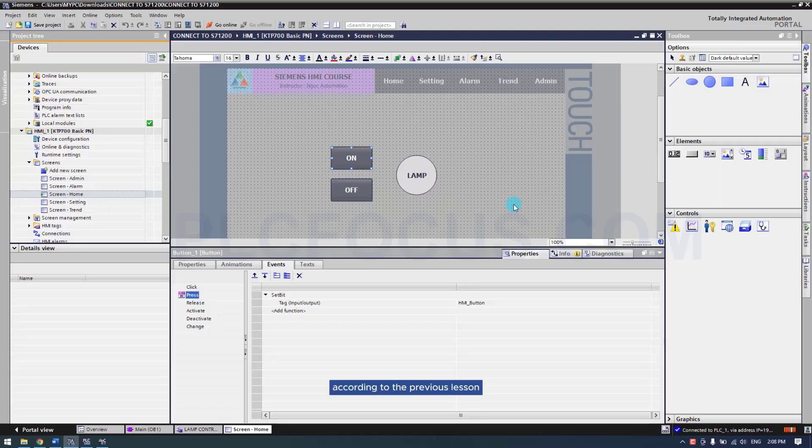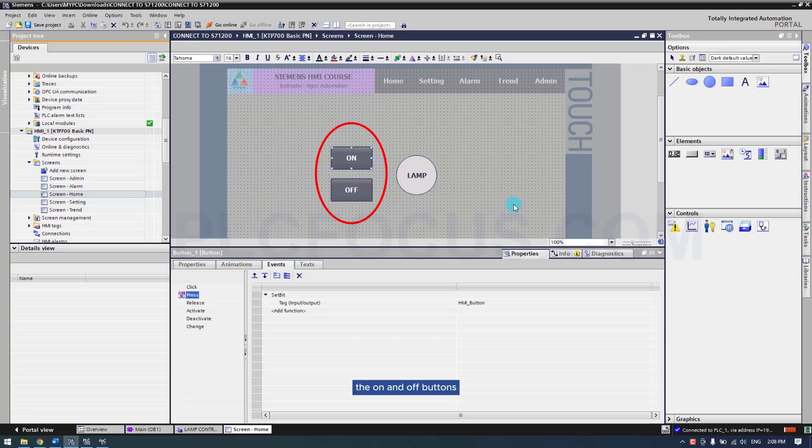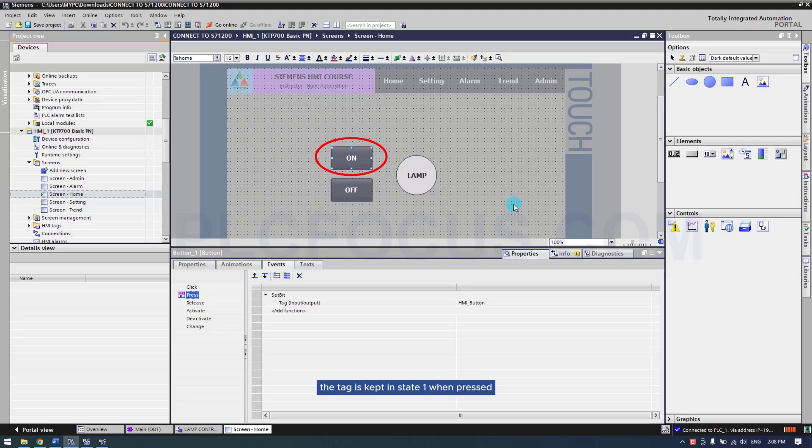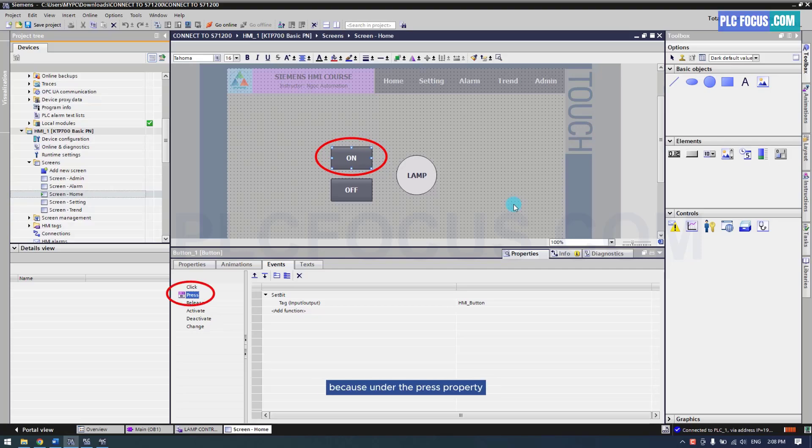According to the previous lesson, the on and off buttons are examples of maintained buttons. For the on button, the tag is kept in state 1 when pressed because under the press property, we use the set bit function which sets the bit value to 1.